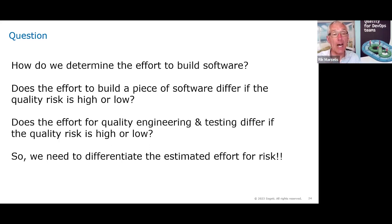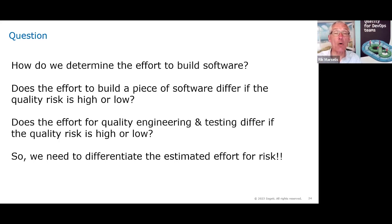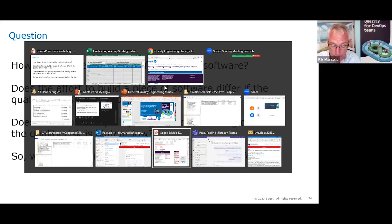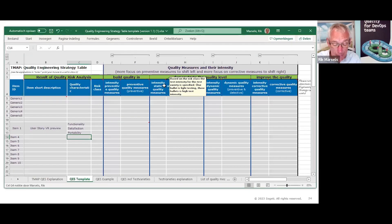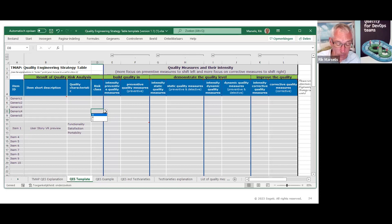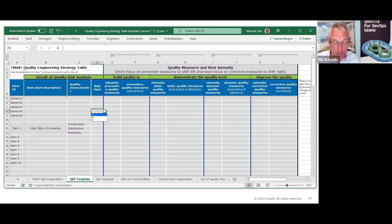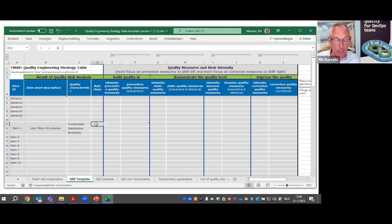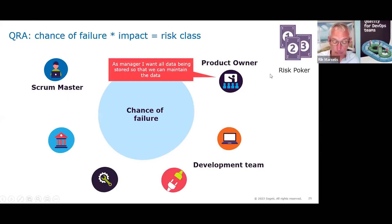How do you determine the risk class? In the template, you enter A for high, B for medium, or C for low. For this, we can use risk poker. Risk poker is similar to planning poker — usually you do risk poker first and then planning poker. Risk poker uses only cards 1, 2, and 3: 1 is low, 2 is medium, 3 is high.